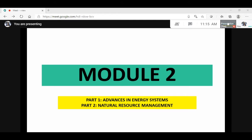Before we begin the advancements in energy systems, let us try to know the sources of energy. We have two types of resources: renewable and non-renewable. A natural resource is anything that we take from the environment to meet our needs. Solar energy, water, plants, petroleum and minerals are examples. Some resources like water can be used straight away, while others like petroleum need some processing before use.